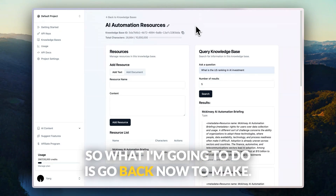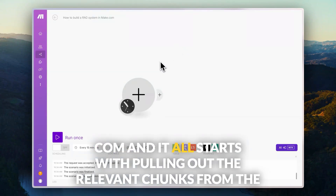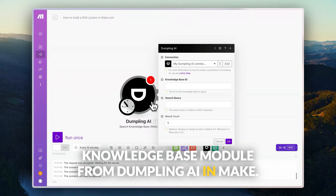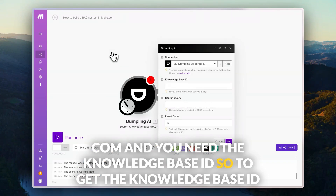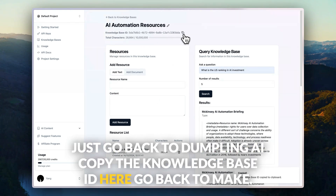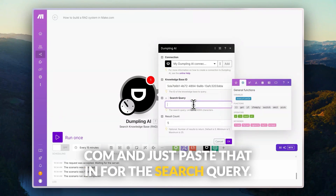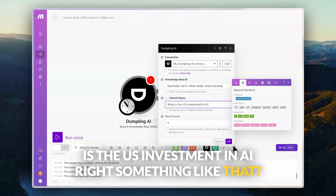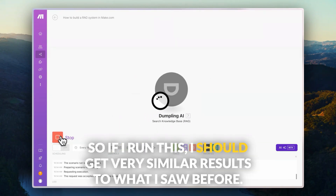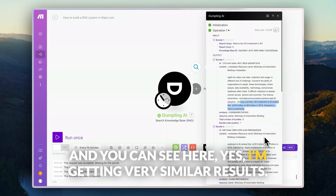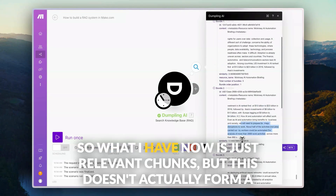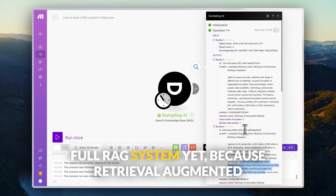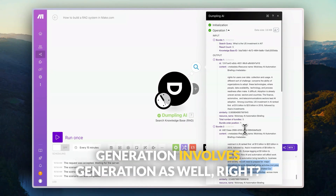Now I'm going to go back to make.com. It all starts with pulling out the relevant chunks from the knowledge base. I'm going to use the search knowledge base module from Dumpling AI in make.com, and you need the knowledge base ID. To get the knowledge base ID, go back to Dumpling AI, copy the knowledge base ID, go back to make.com and paste it in. For the search query, I'll put something like 'What is the US investment in AI?' If I run this, I should get results similar to what I saw before — and yes, I'm getting very similar results. What I have now is just relevant chunks, but this doesn't form a full RAG system yet because retrieval augmented generation involves generation as well.